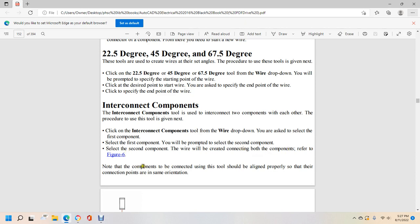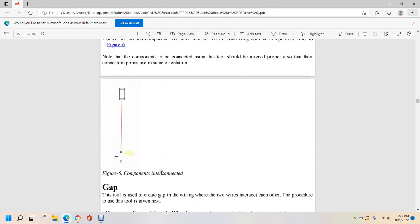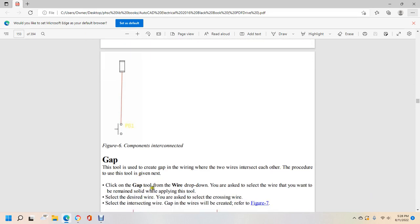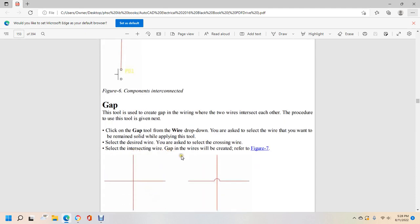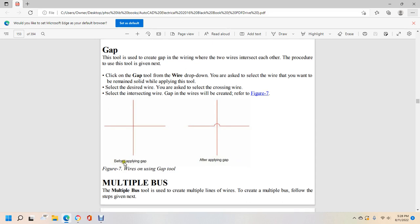Refer to figure 6. Note that components to be connected should be aligned properly so their connection points are in the same orientation, such as a push button and a resistor. The gap tool creates a gap in a wire where two wires cross each other. Click the gap tool from the wire drop-down, select the wire you want to remain solid, then select the crossing wire. A gap will be created as shown in figure 7.